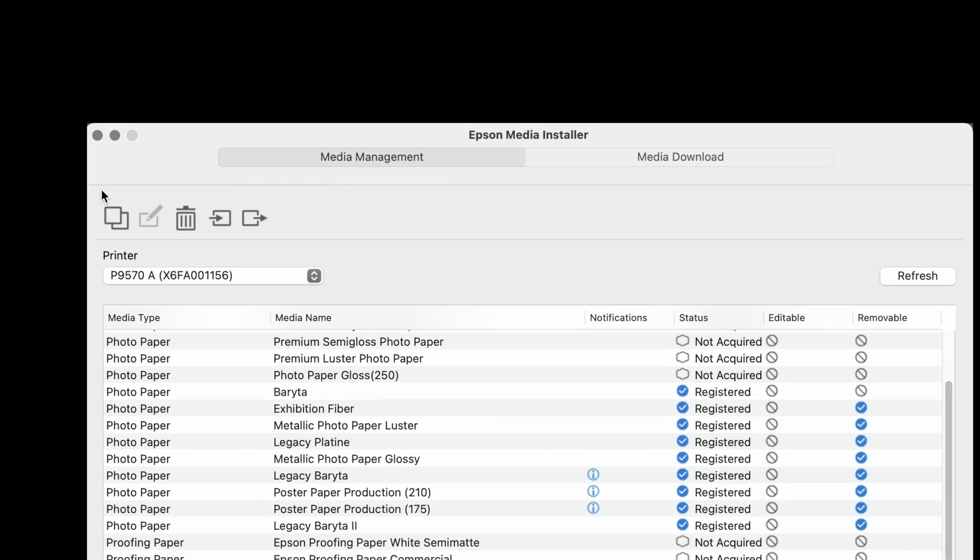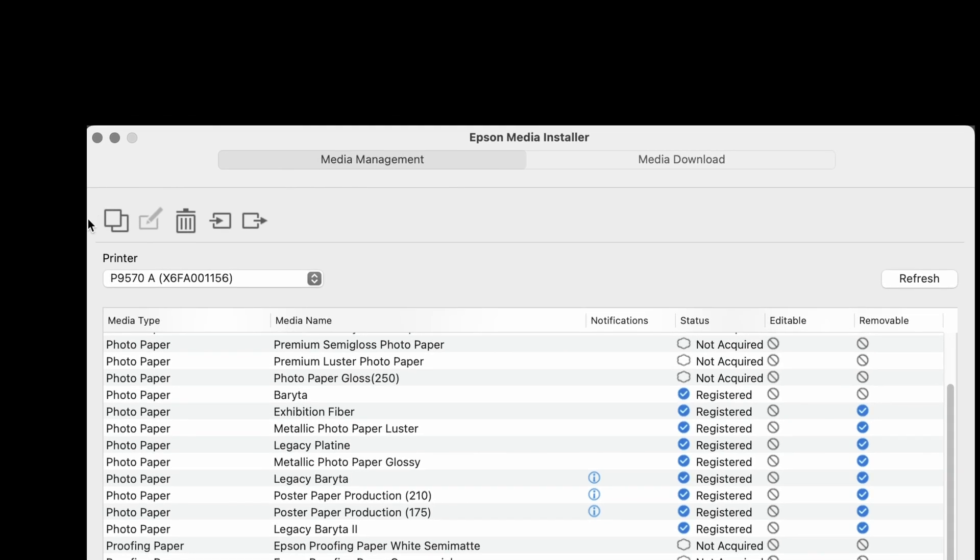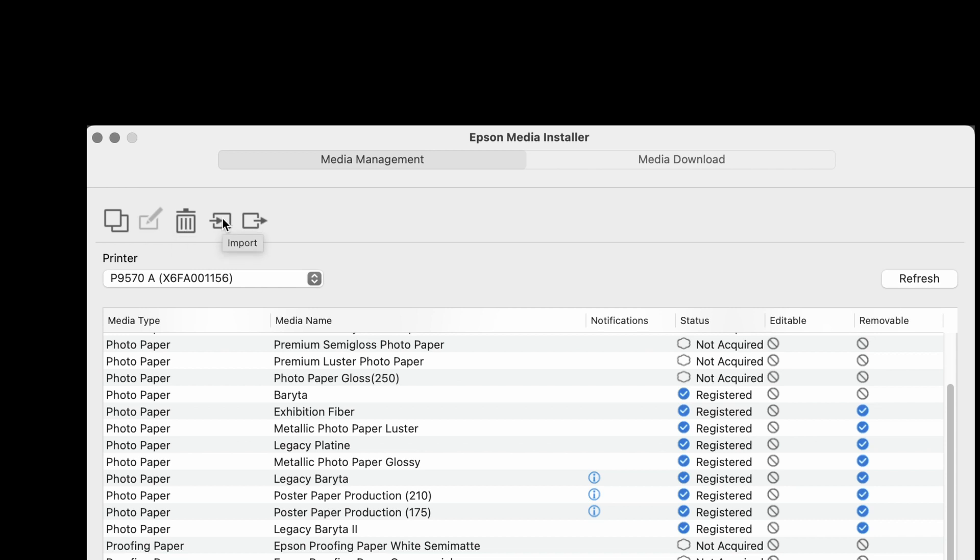This icon is to copy media, to edit media, to remove media, to import EMX and EMY files, and to export EMY files.